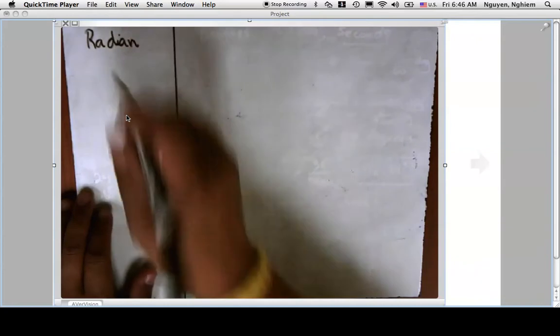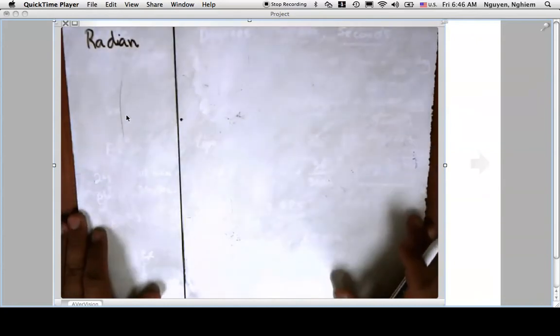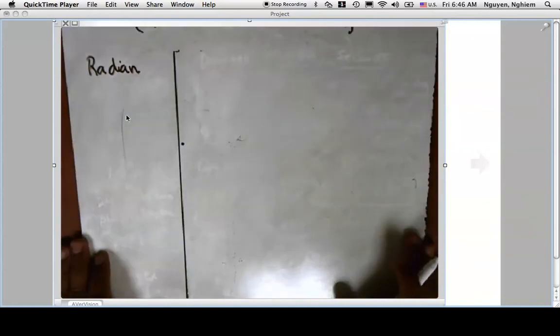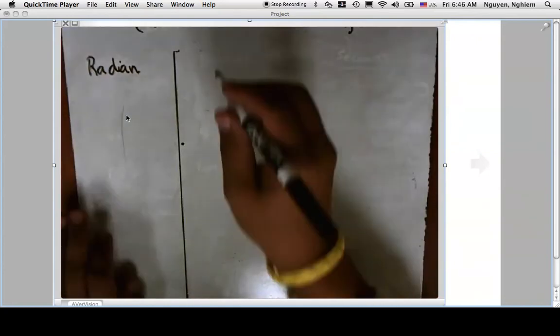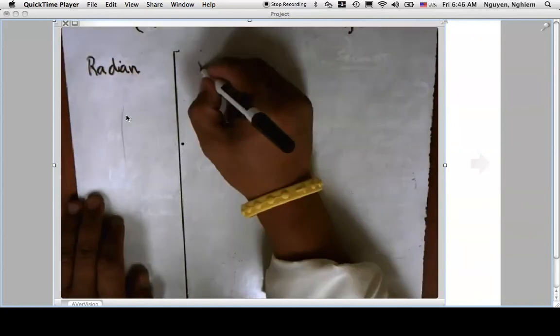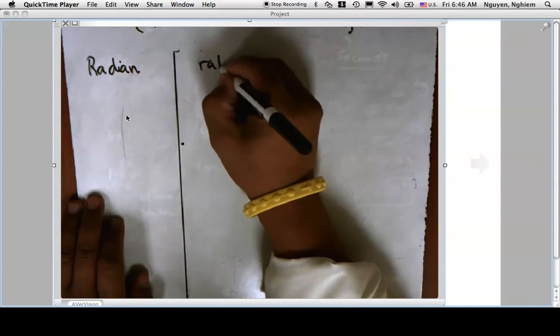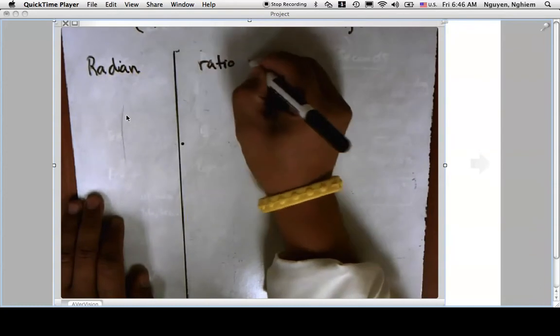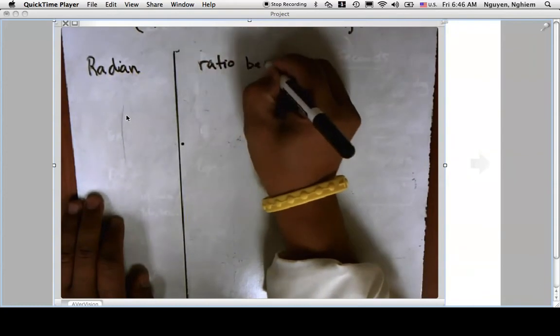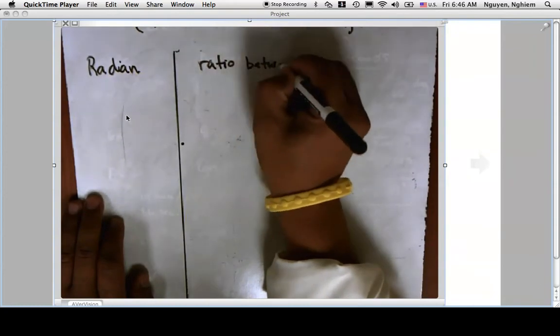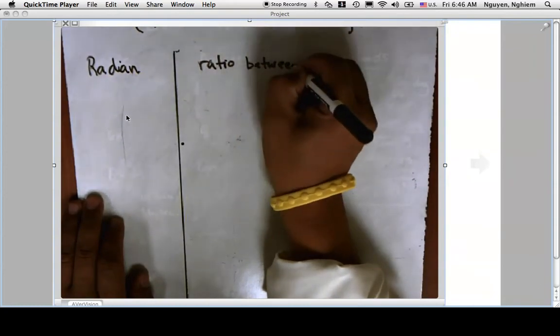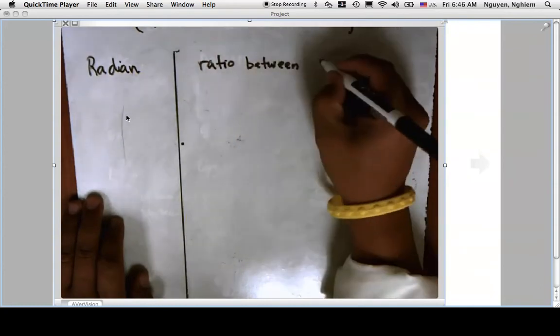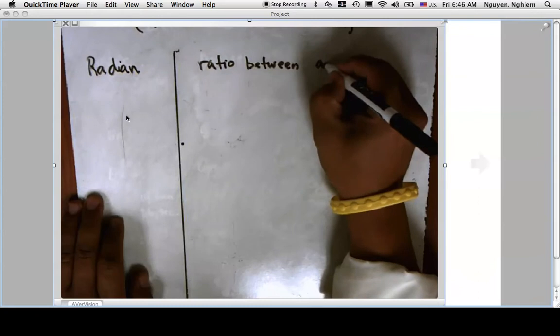Now we move to the biggest concept in measuring angles: the radian. A radian is defined as the ratio between arc length and radius of a circle.